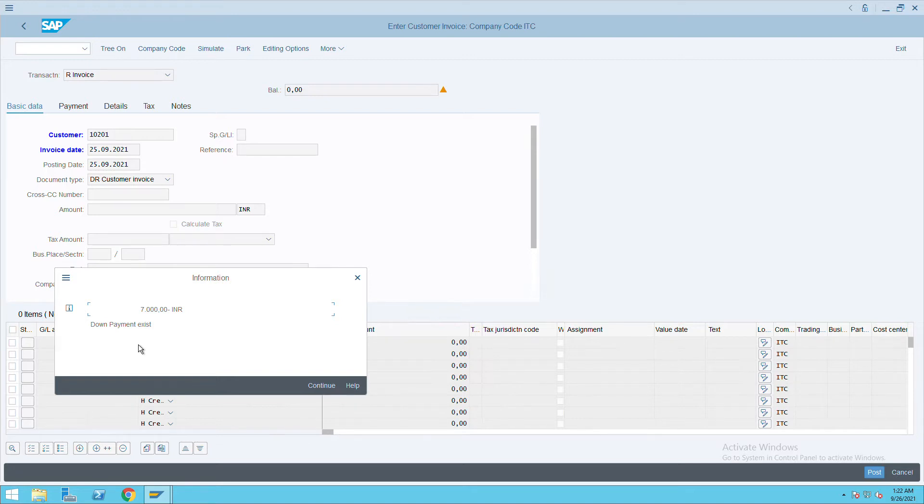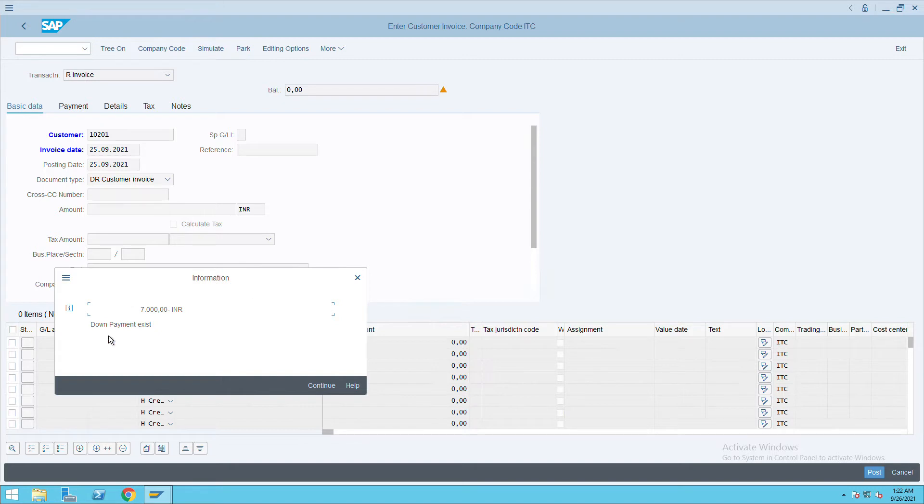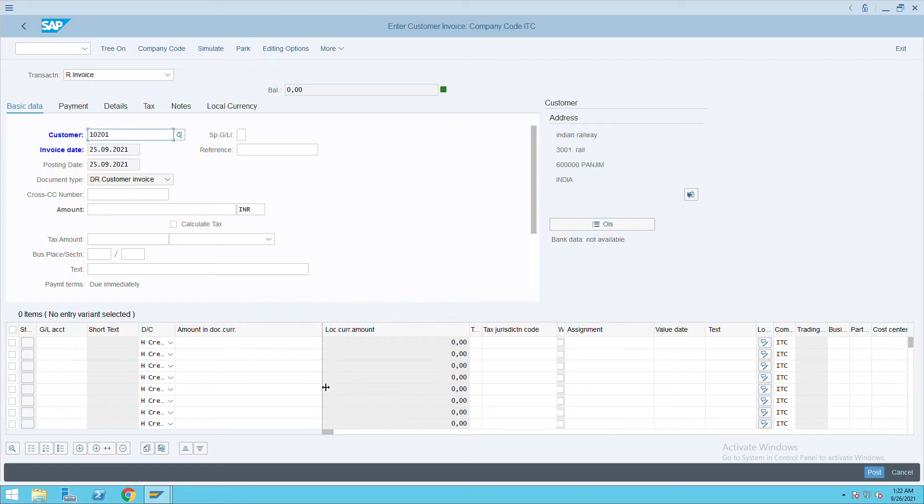Here this is a kind of pop-up you will get. After clicking on continue, give the reference details.